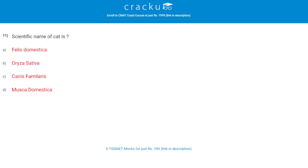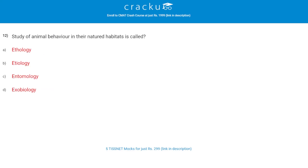The scientific name of a cat is? The correct answer is A, Felis domesticus. Next question: the study of animal behavior in their natural habitats is called? The correct answer is A, ethology.